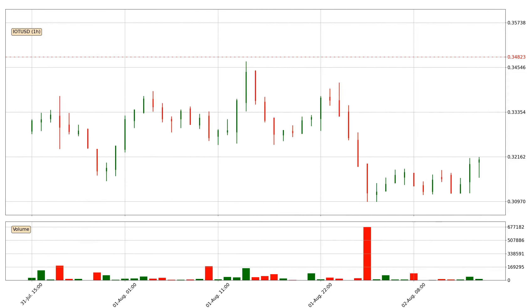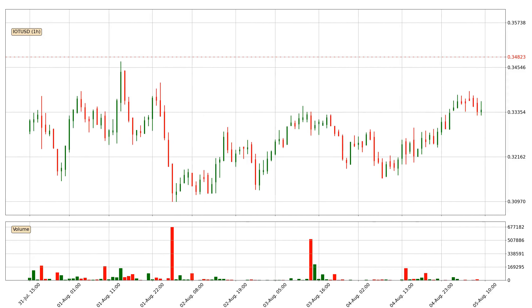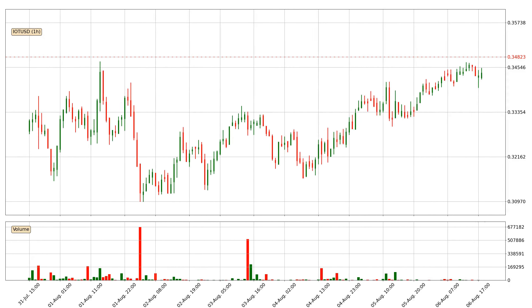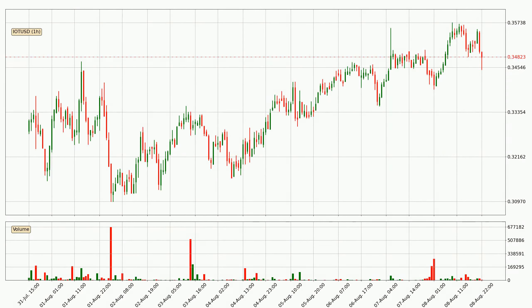Hey fellow crypto enthusiasts, welcome to today's quick trend analysis. Today, find out how the price of IOTA has changed and what the technical indicators EMA, Stochastic RSI, and MACD show.